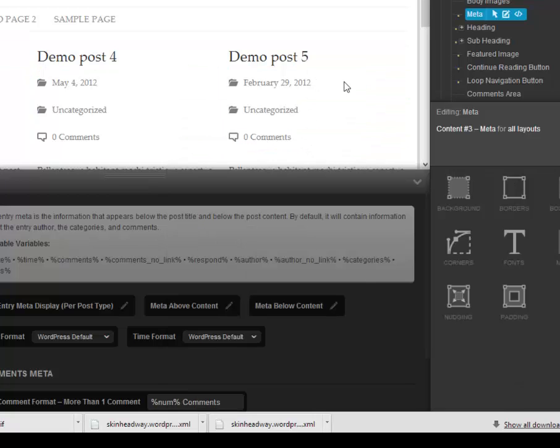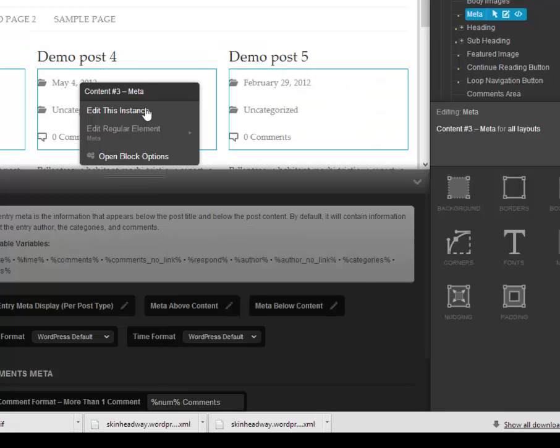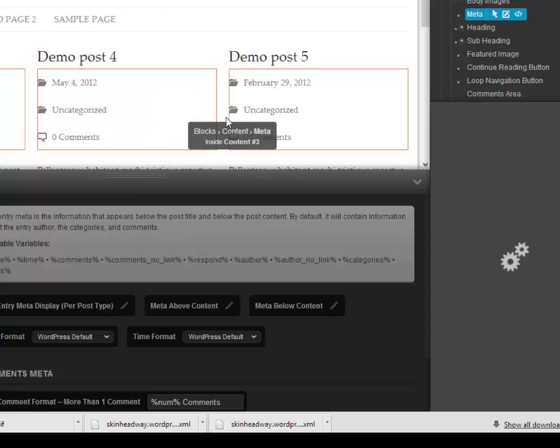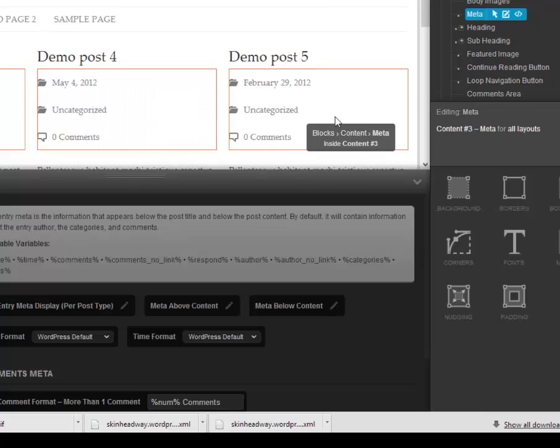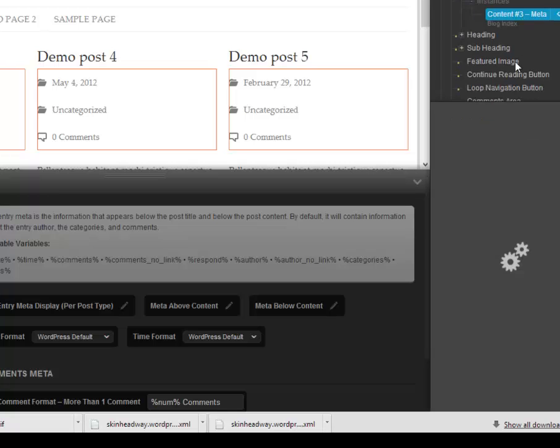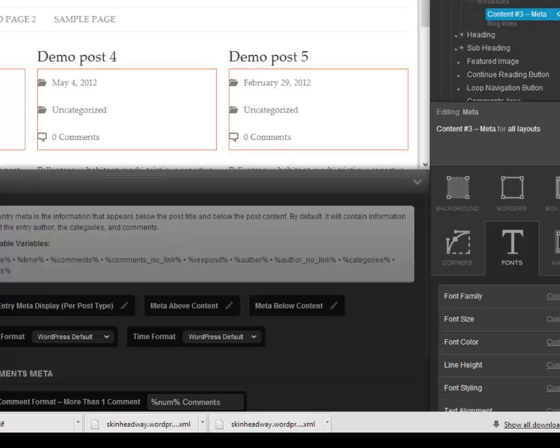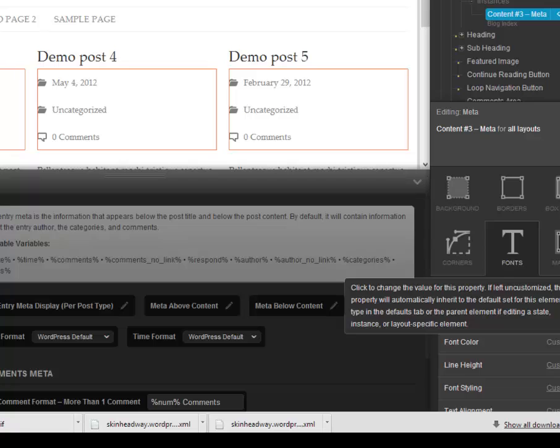We can still use the meta box in the editor to change the colors of the text if we wish, change the font if we wish, or we can add that all in CSS if we don't want to mix and match.